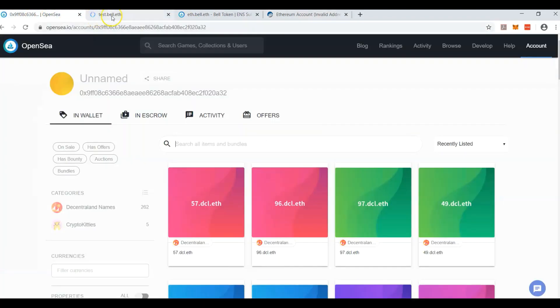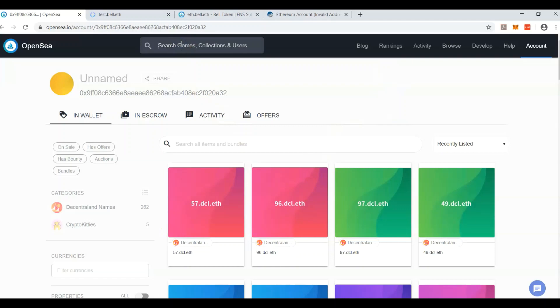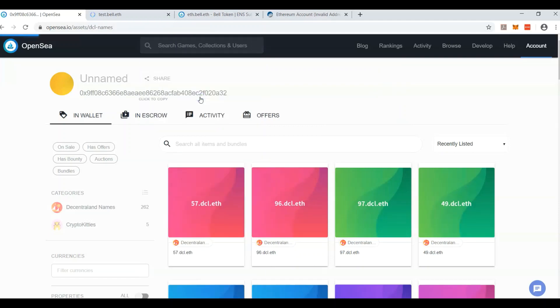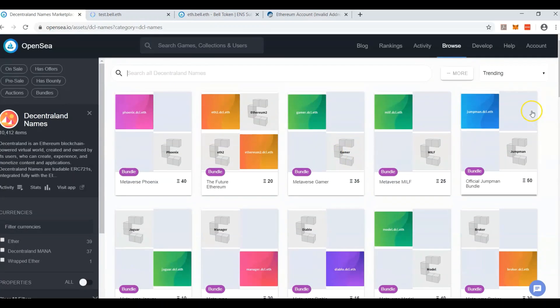So that's how DCL is doing it. It's going to be very cool to start watching the sales. I'm sure they already have some sales right now, so let me just go back to the Decentraland names and we'll quickly look at the sales before I wrap up this video.